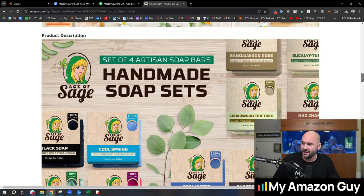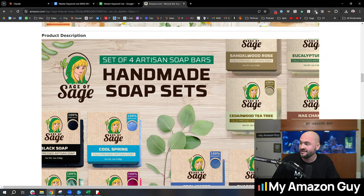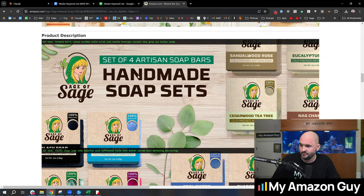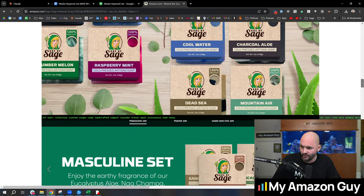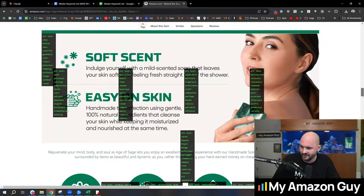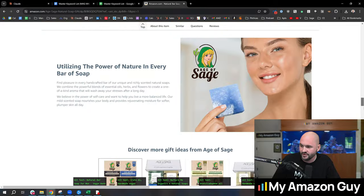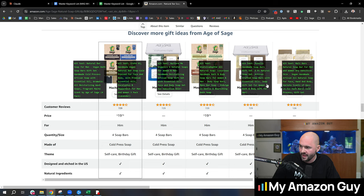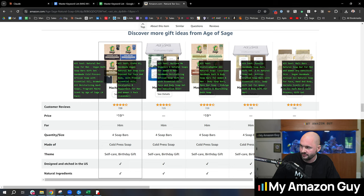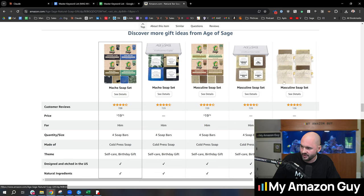Now go down to the A plus content, same thing. This is premium A plus content. You can do the same thing with regular A plus content. Every single one of these photos has alt text. Don't forget to set the product grid, one of my favorite things in A plus content.